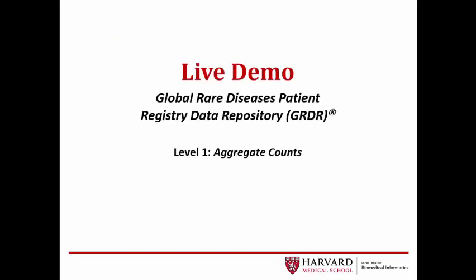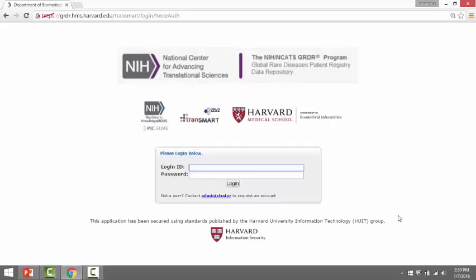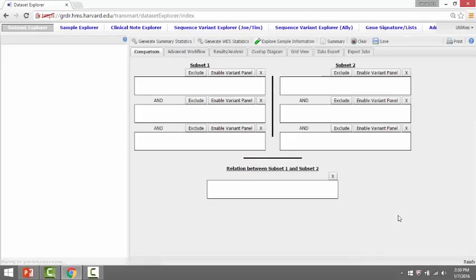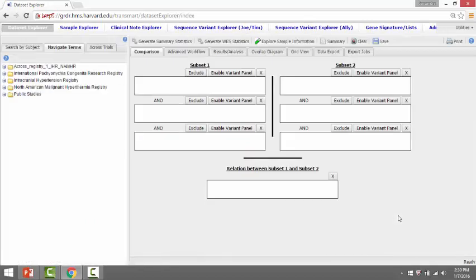I will now show you a live demo of the GRDR i2b2 tranSMART application. For this demo, you will see Level 1 data access, or aggregate counts only. We are going to look at a couple of use cases using the GRDR i2b2 tranSMART user interface. Let's specifically look at the intracranial hypertension registry.